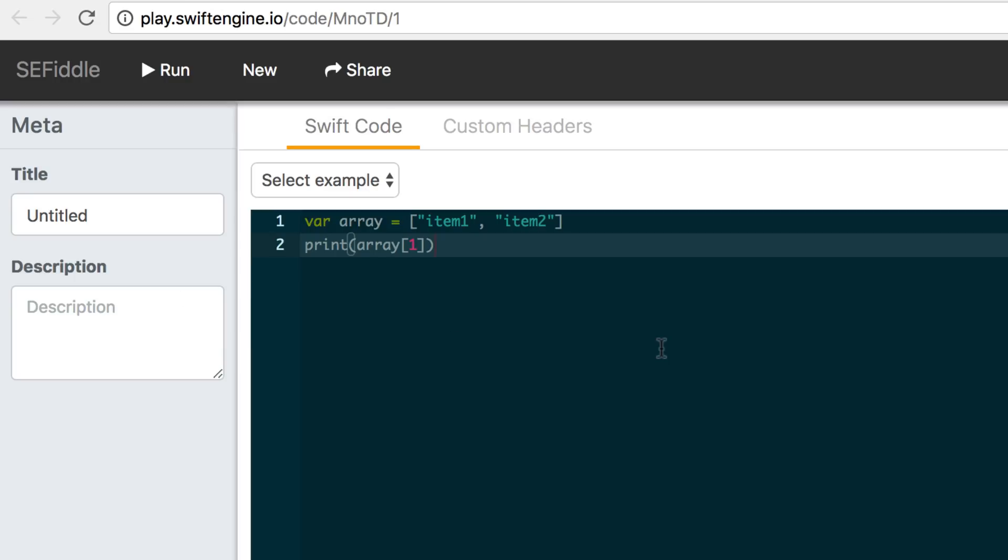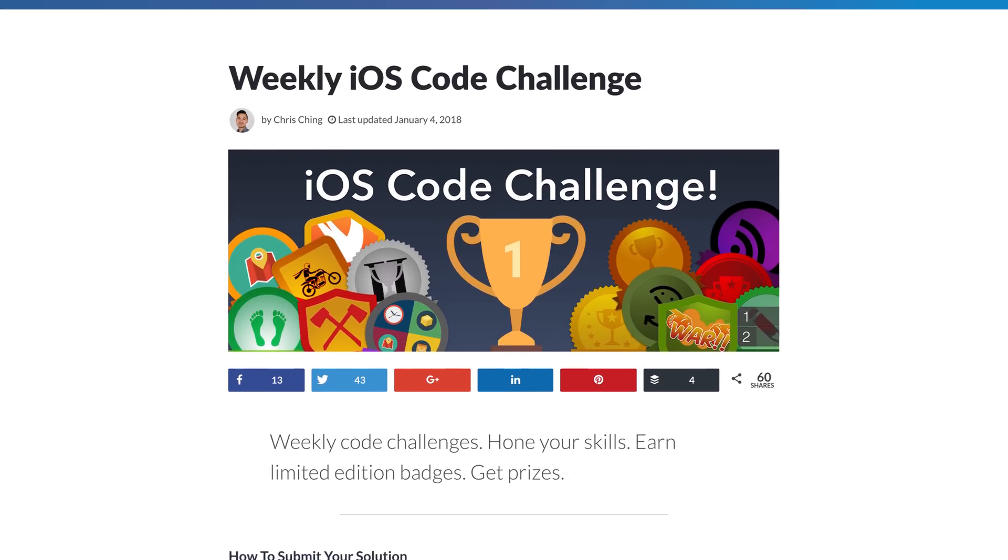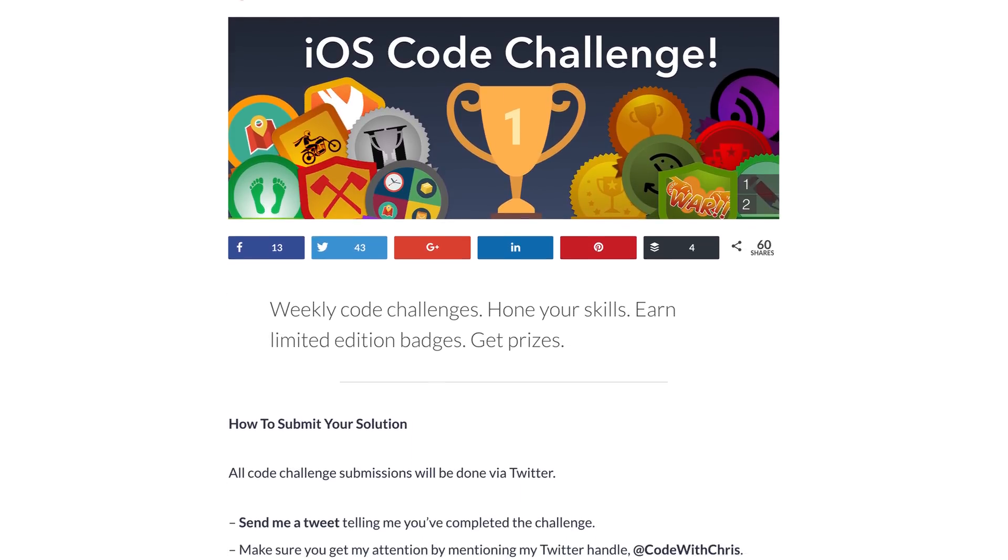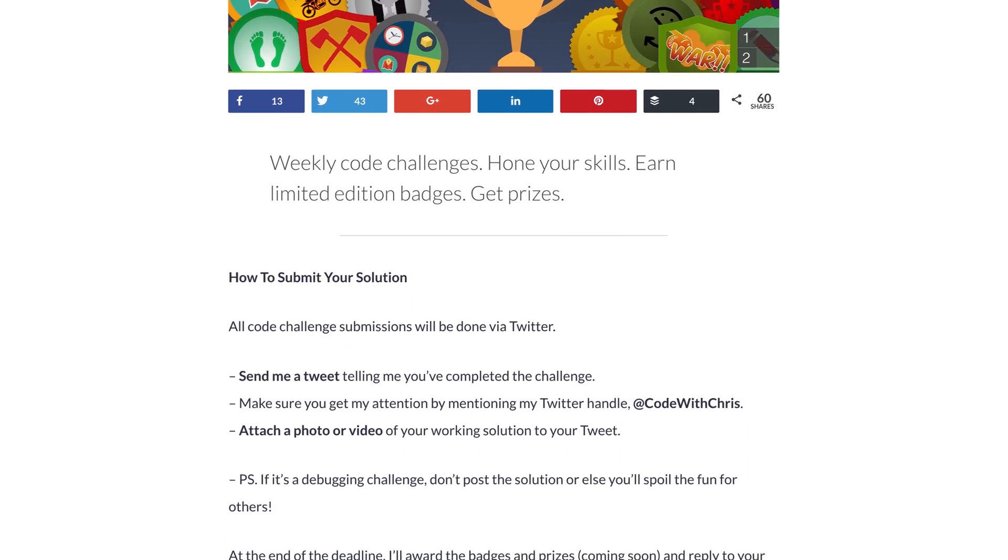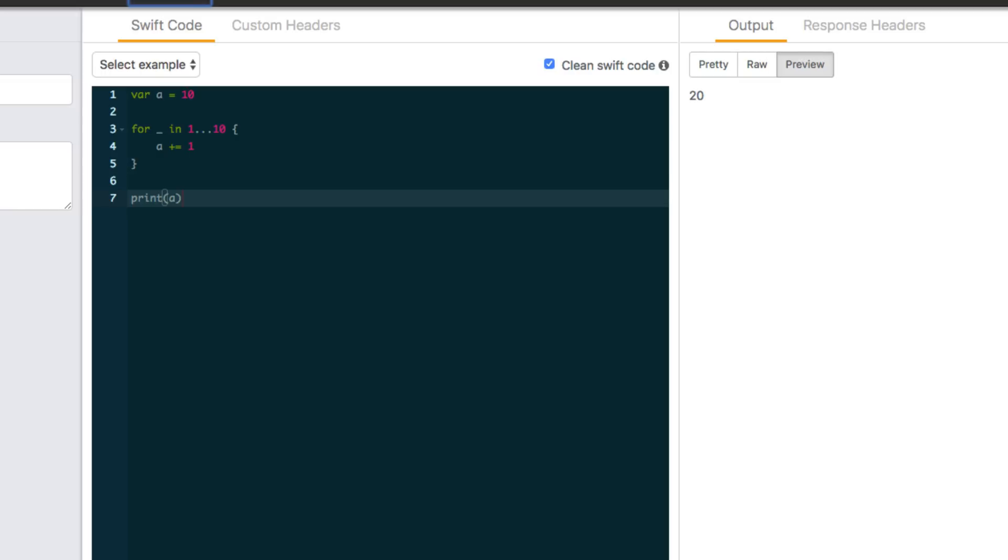And if I issue an iOS challenge, which reminds me it's about time, you guys can submit your code with a share link to an SE Fiddle where I can run your solution and see that it actually works.